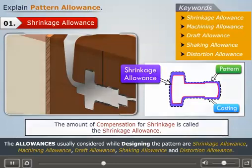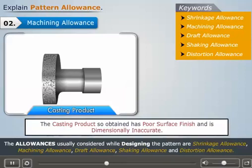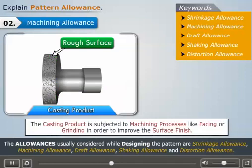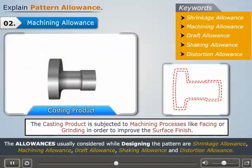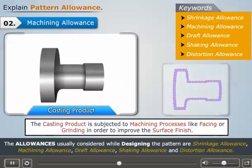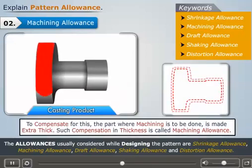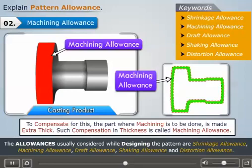Let us now understand what machining allowance is. Sometimes, the casting product obtained has poor surface finish and is dimensionally inaccurate. In such cases, the casting product is subjected to machining processes like facing or grinding in order to improve the surface finish. During such processes, the thickness of the workpiece reduces. Therefore, to compensate for this, the part where machining is to be done is made extra thick. Such compensation in thickness is called machining allowance.